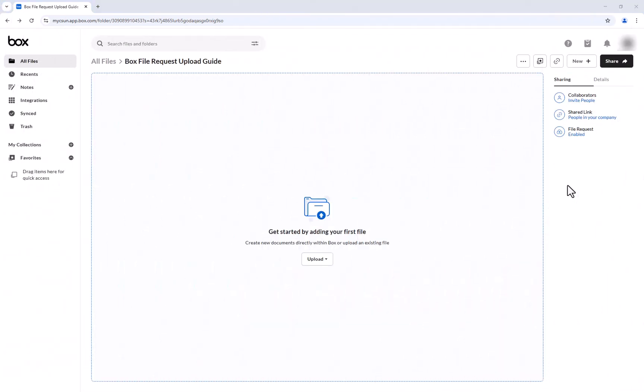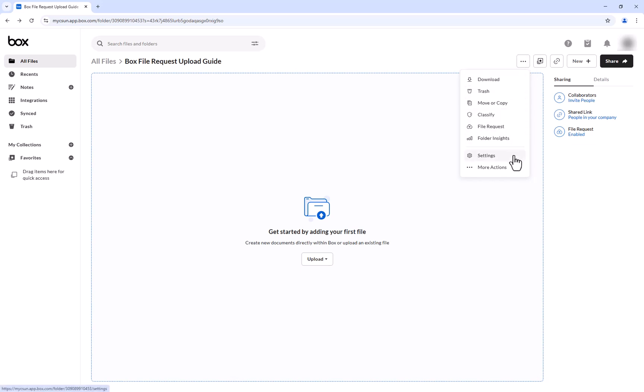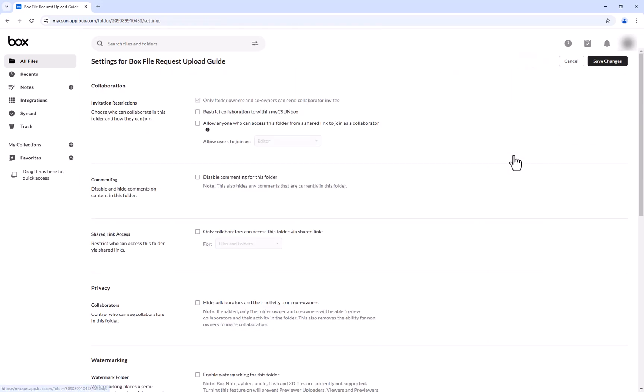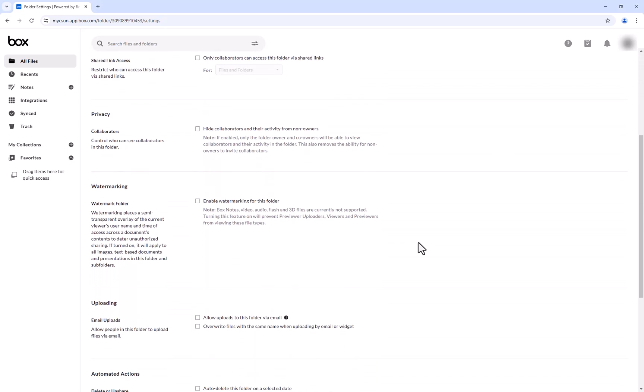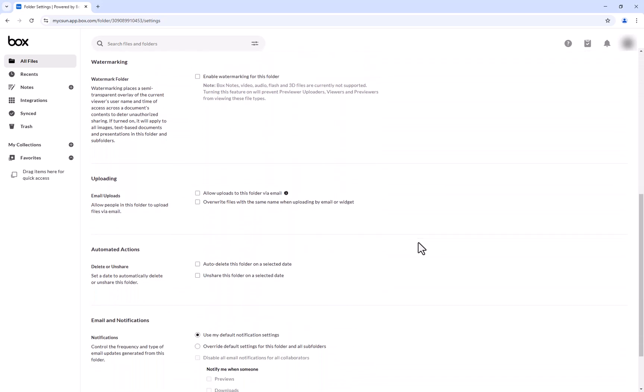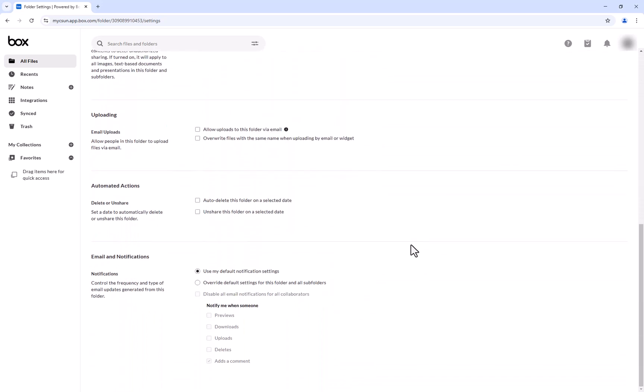Lastly, to enable Upload Notifications, click on the Ellipsis for more options, then Settings, and scroll to the very bottom. Here you will find Email and Notifications. This is where you will select the Override Default Settings for this folder and All Subfolders option, and checkmark the Uploads option.